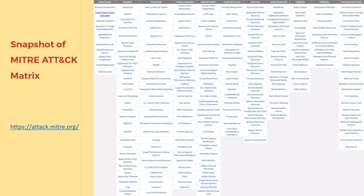Here is a snapshot of the MITRE matrix. You can download or view more details on their website. This helps us identify kill chains and help us block those exposed or weak paths in our network.